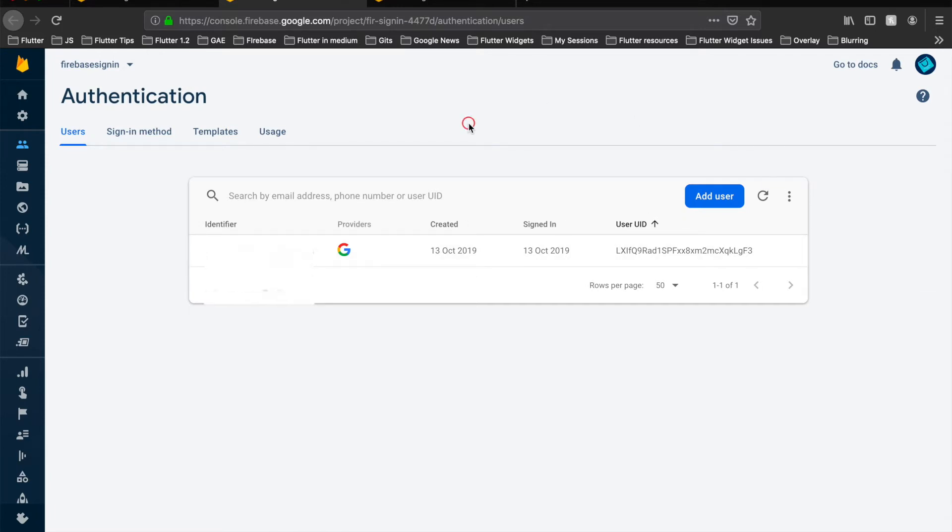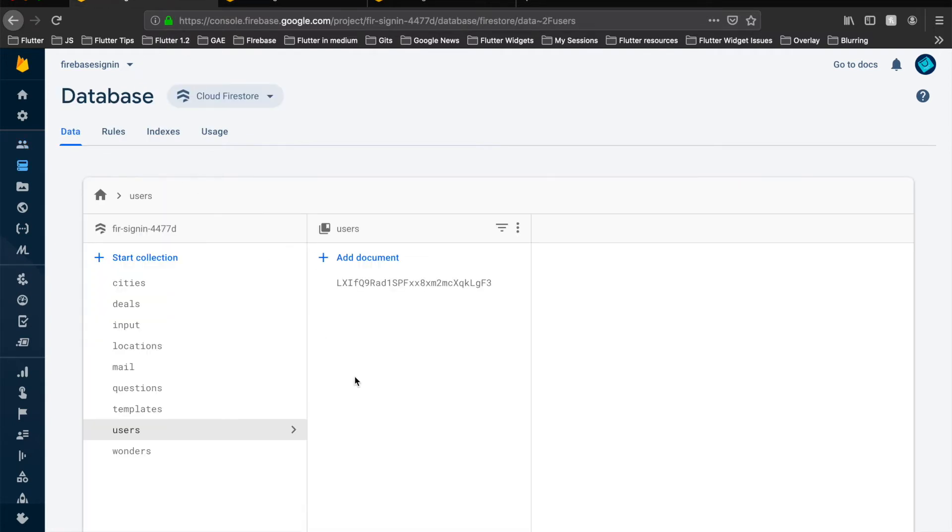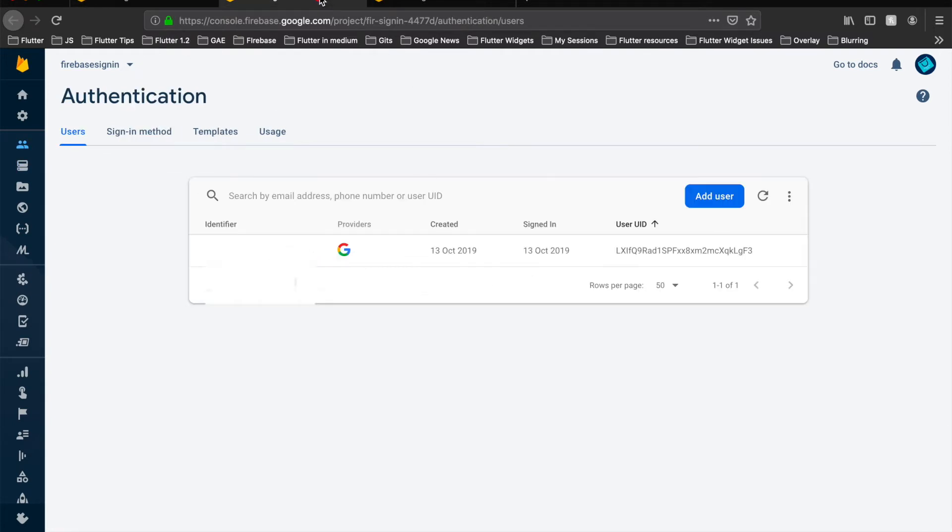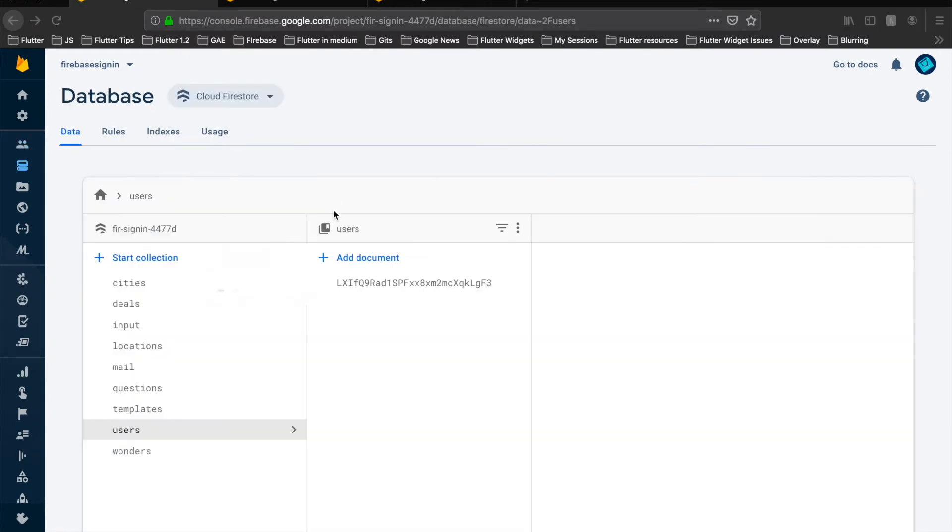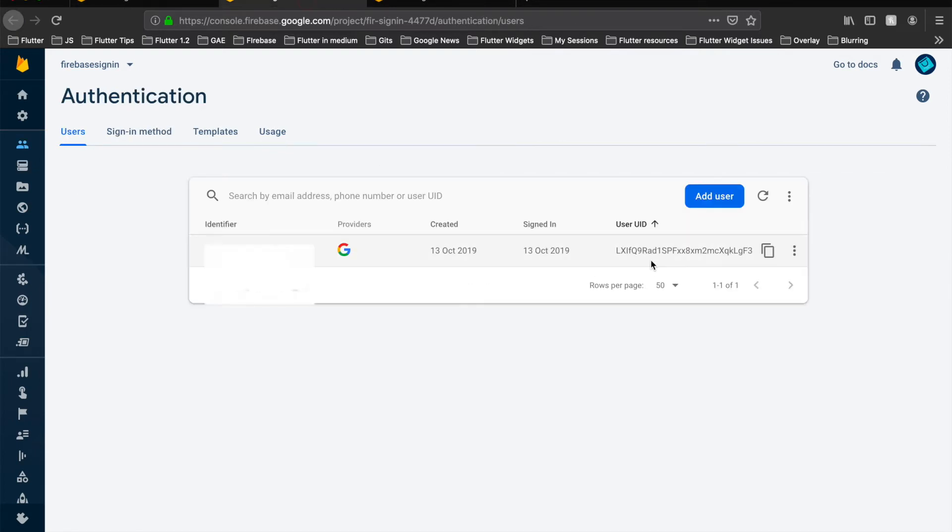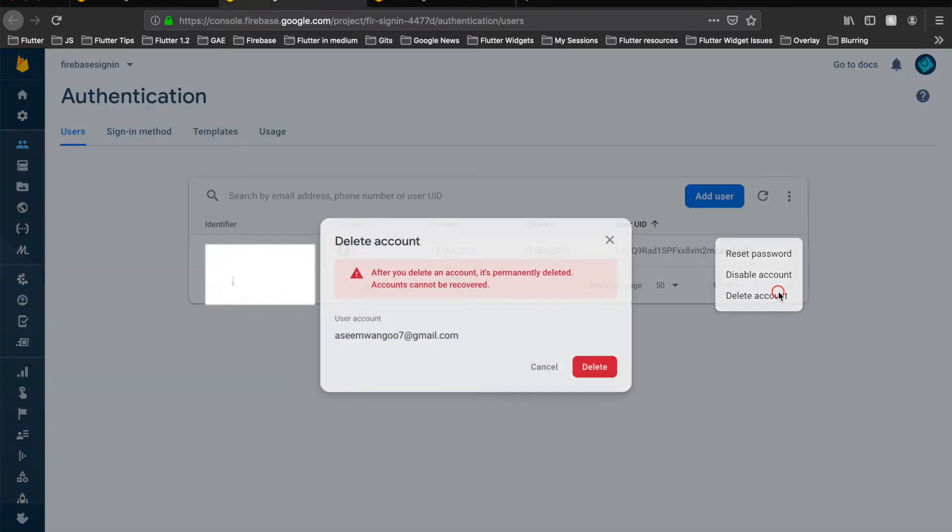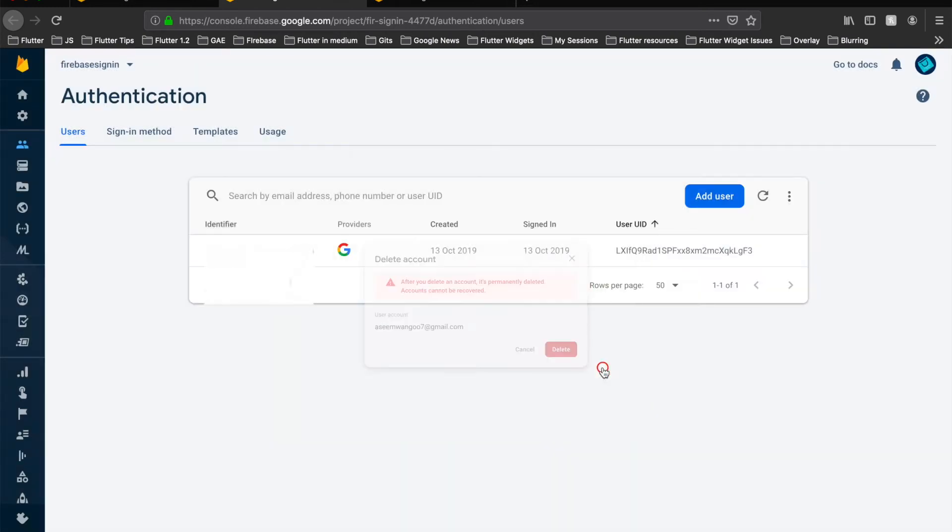So now let's delete this user. On deletion of this user, the Firestore Database data related with this UID should be gone. So here now we will delete this user - right click and delete account.